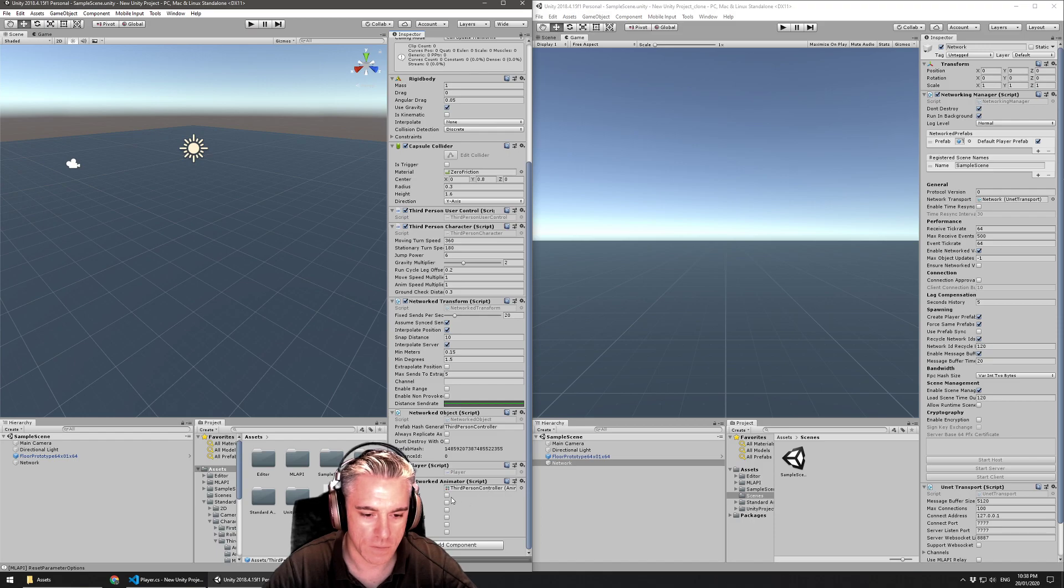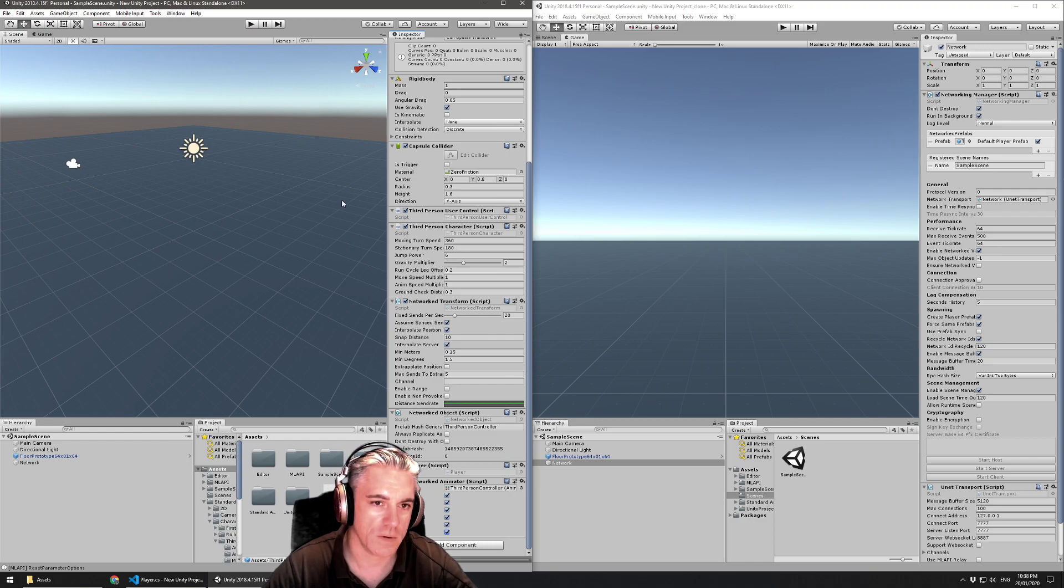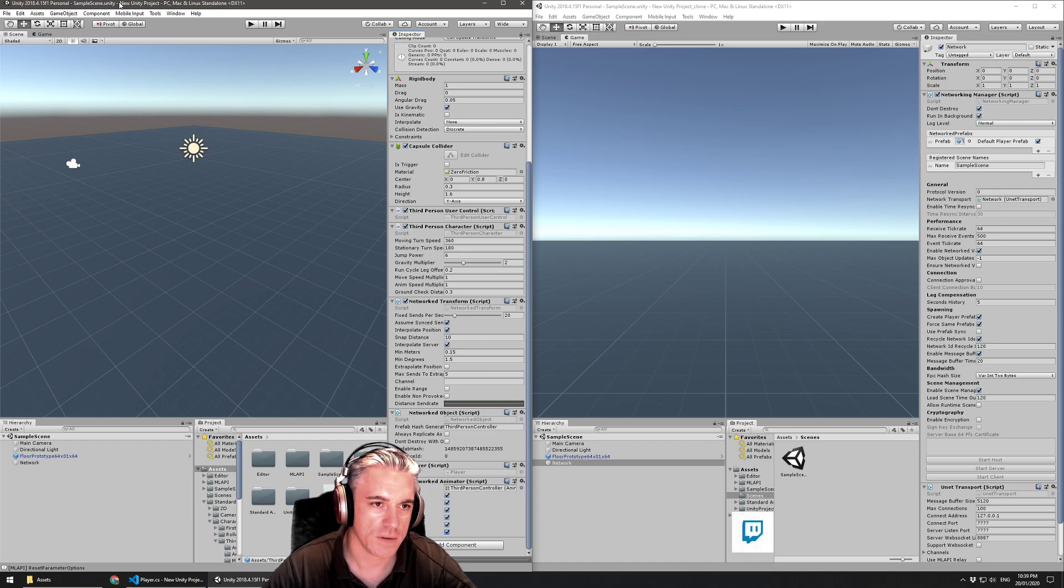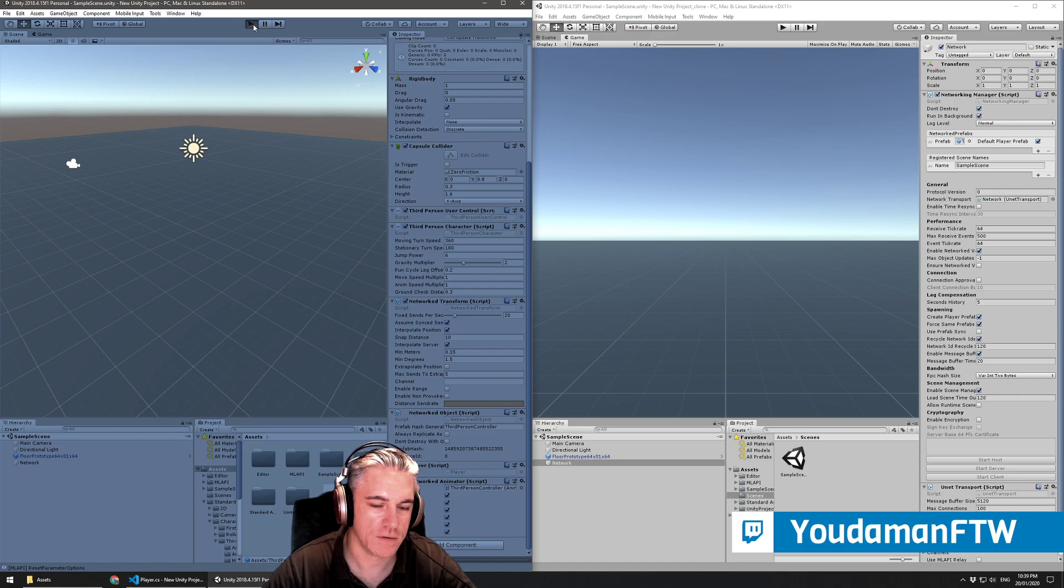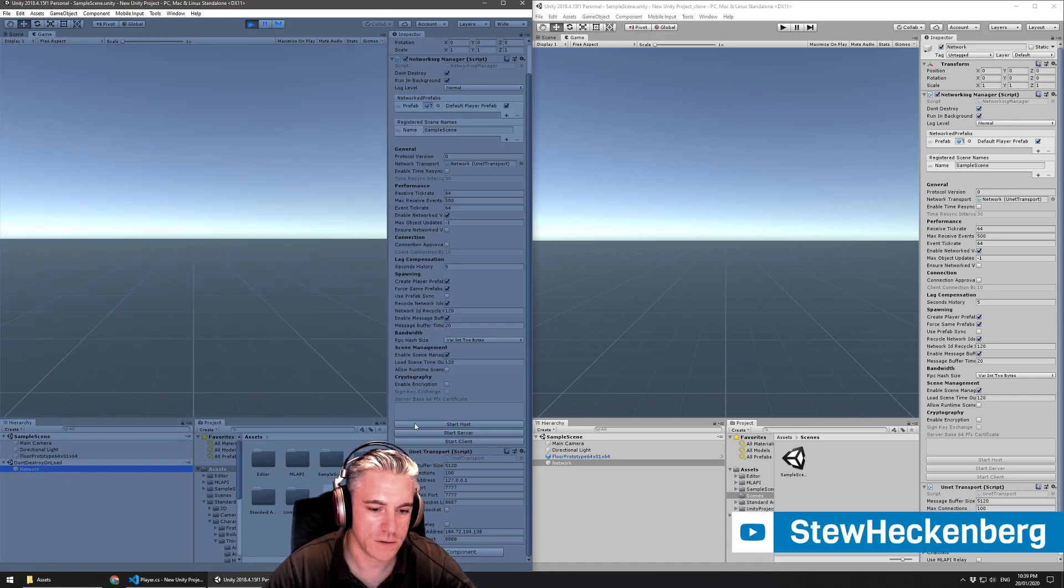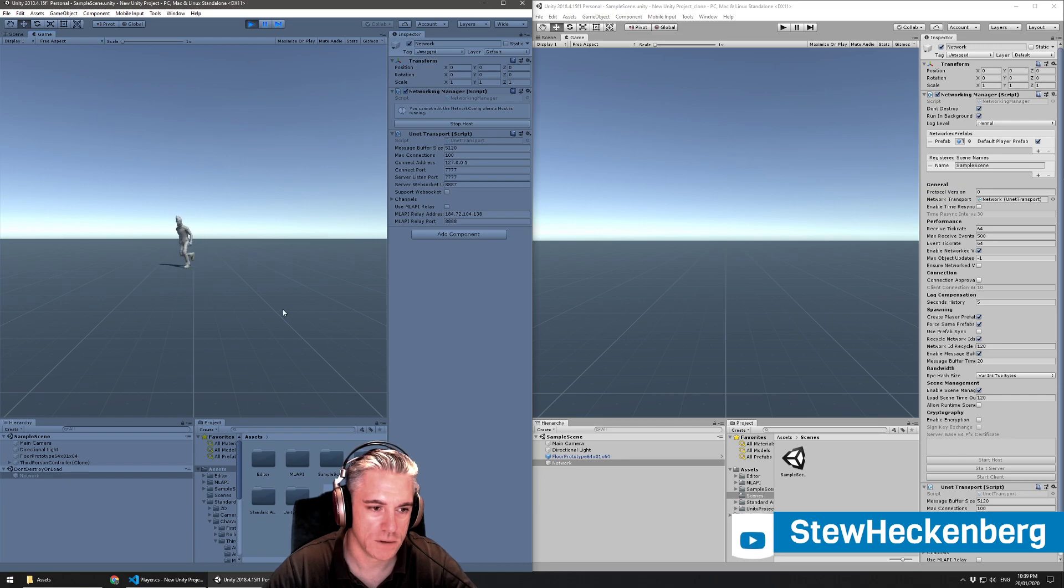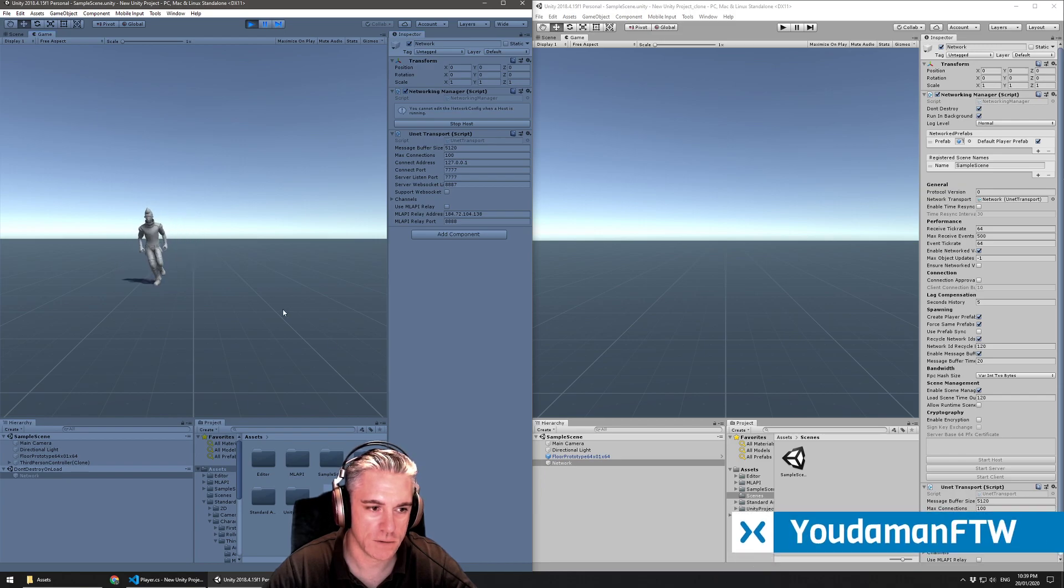And the things I want to send across the network are those. So I think that should be it. So if I now run this scene and I click on the network and choose start host, and if this character still works. Let's go to this one and we'll hit play.